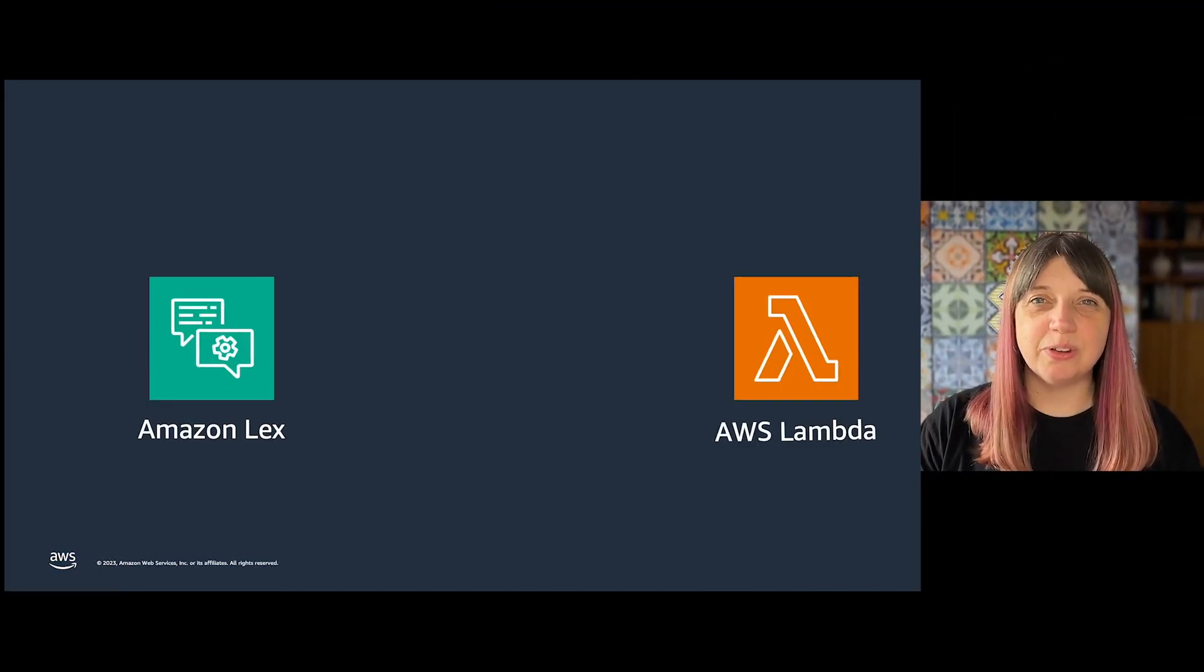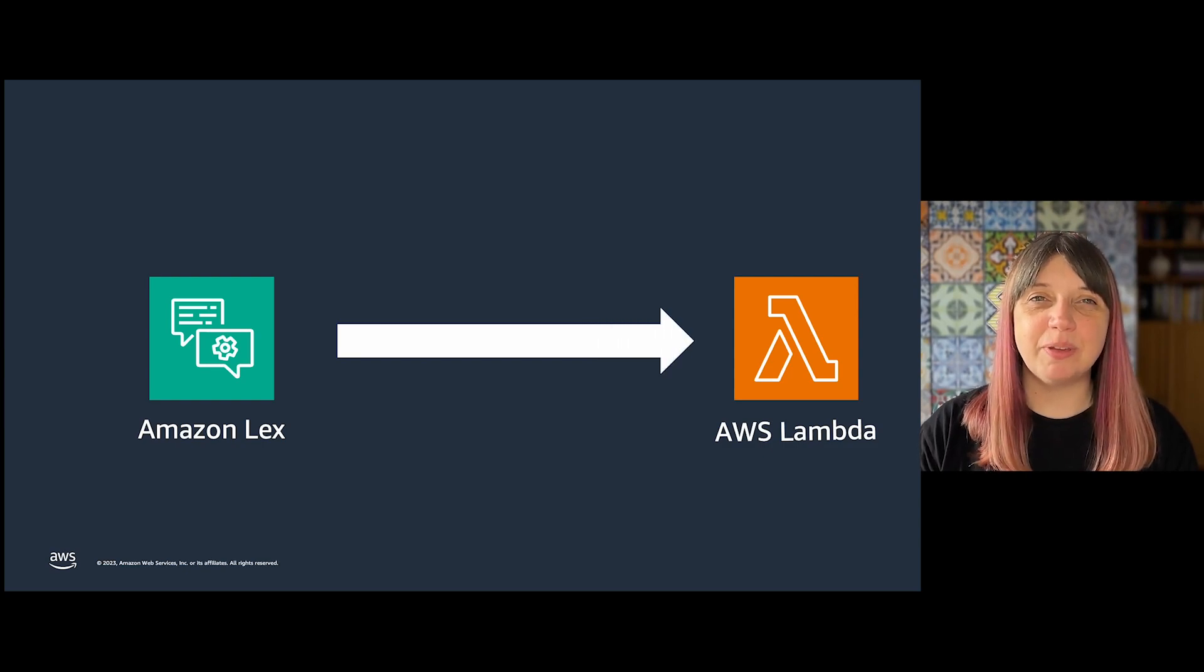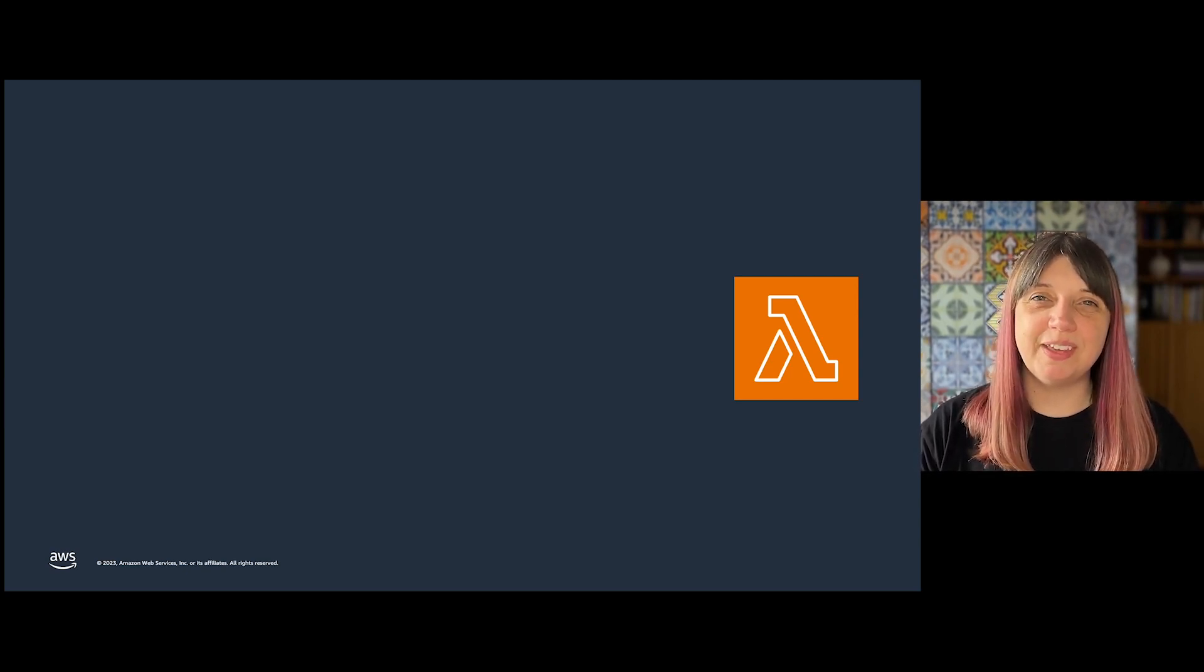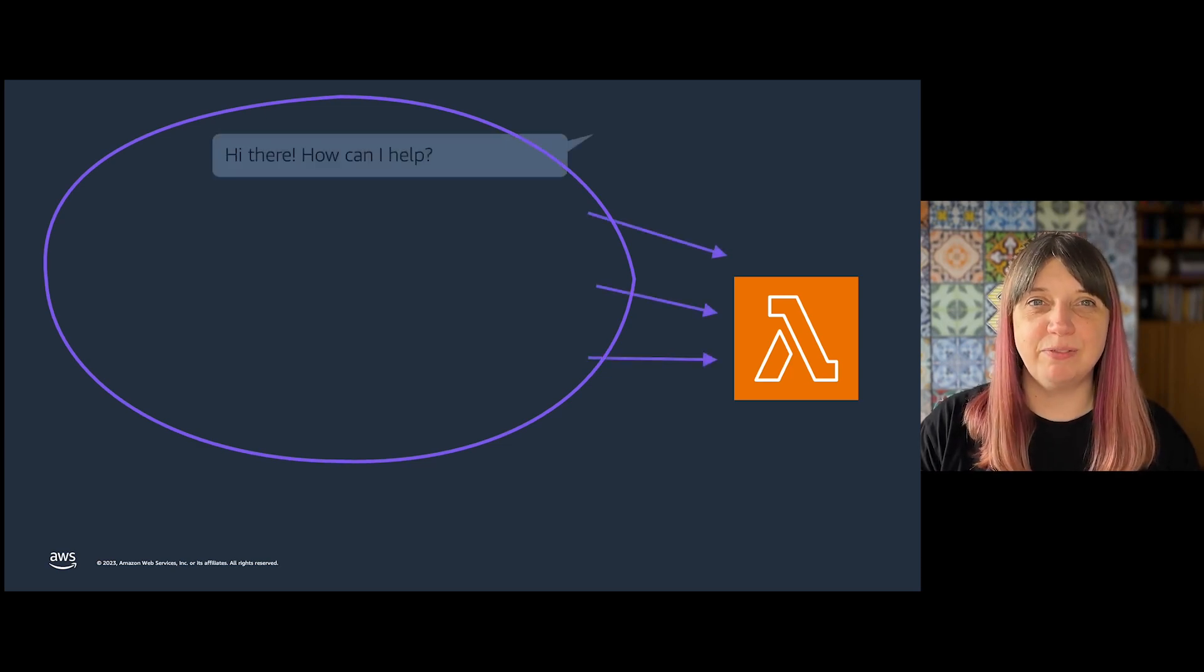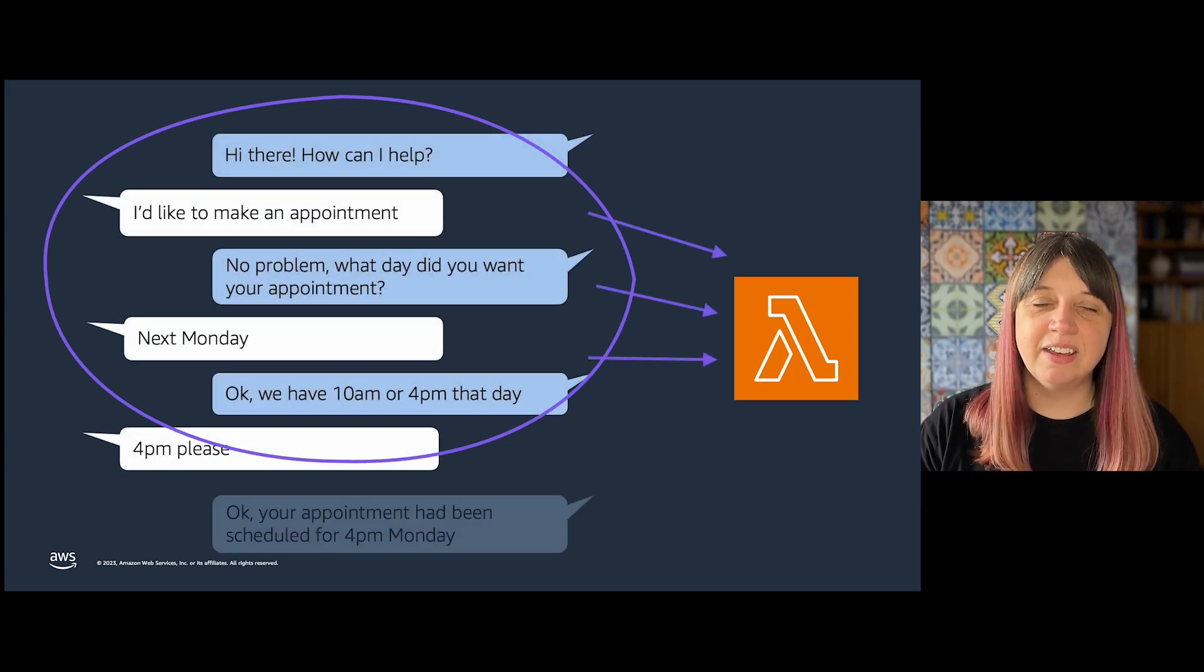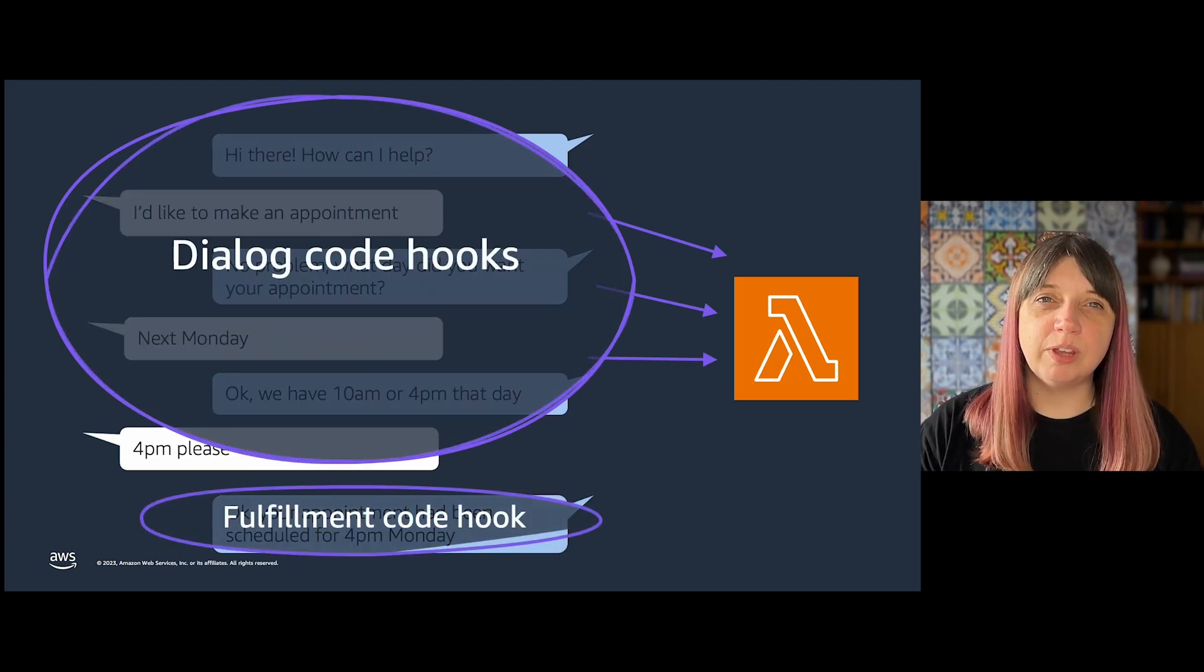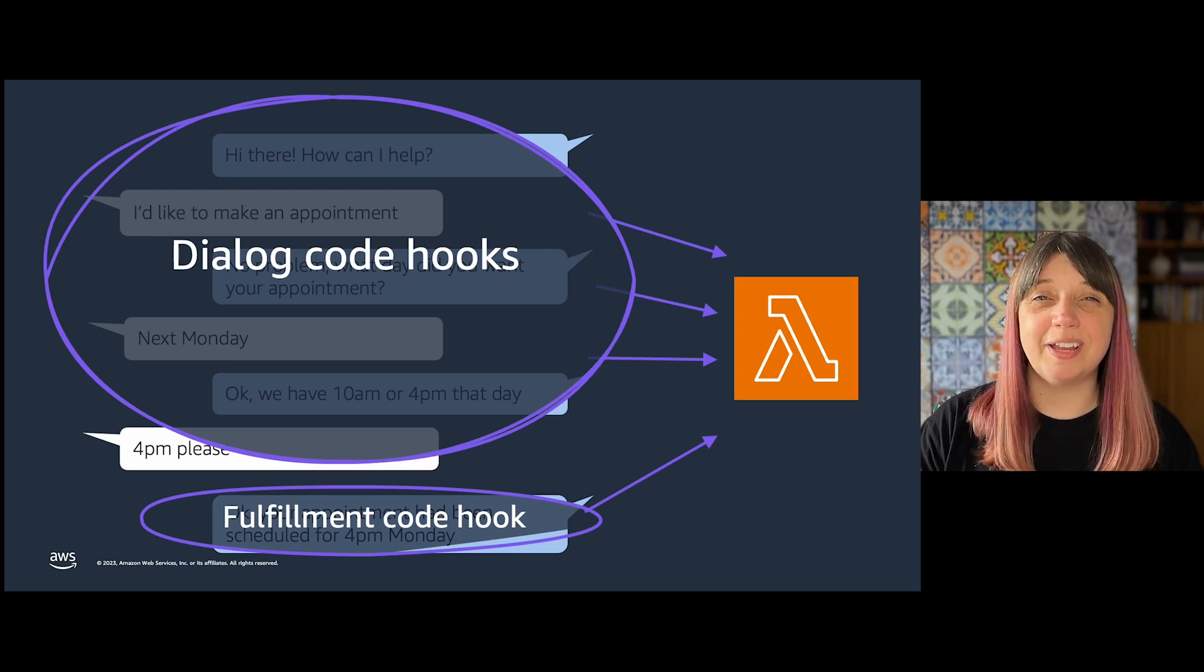Dialog Code Hooks are a way of putting in a connection to a Lambda function within your bot. There can be multiple of these within each intent, and they're called during the back and forth of a conversation within an intent, unlike the fulfillment code hook which is only called at the end and of which there is only one per intent.